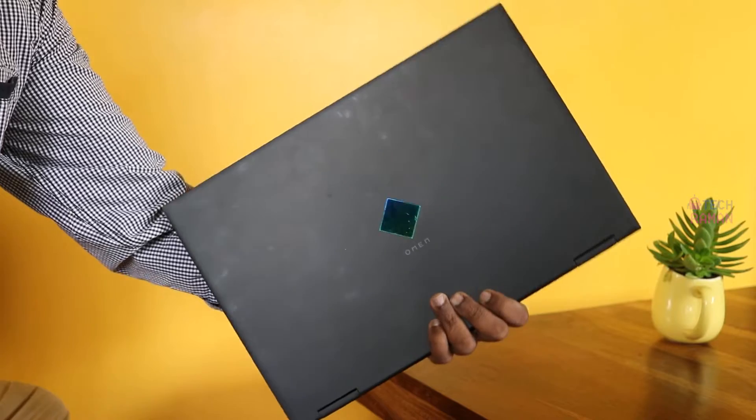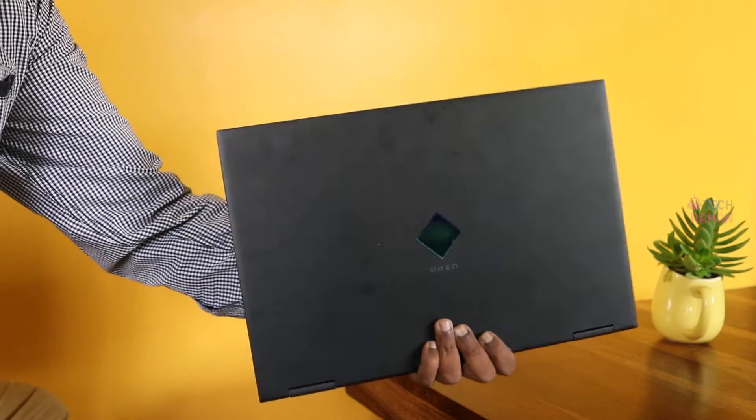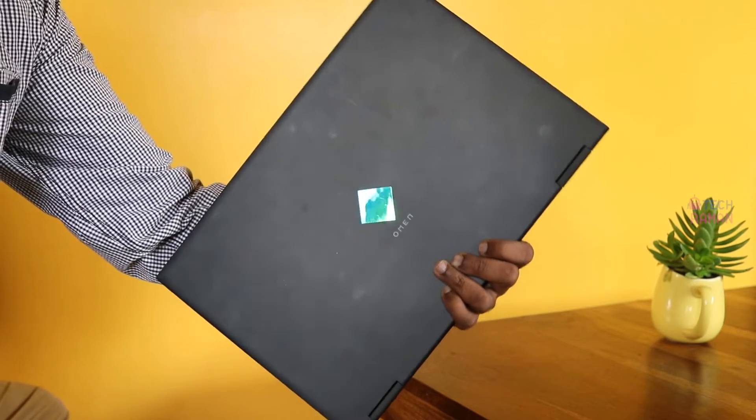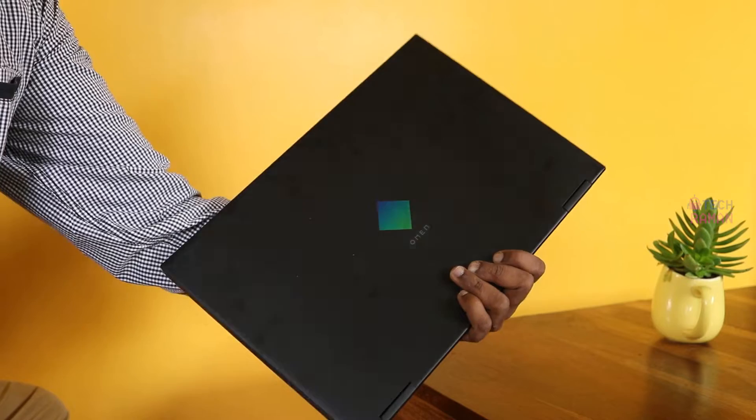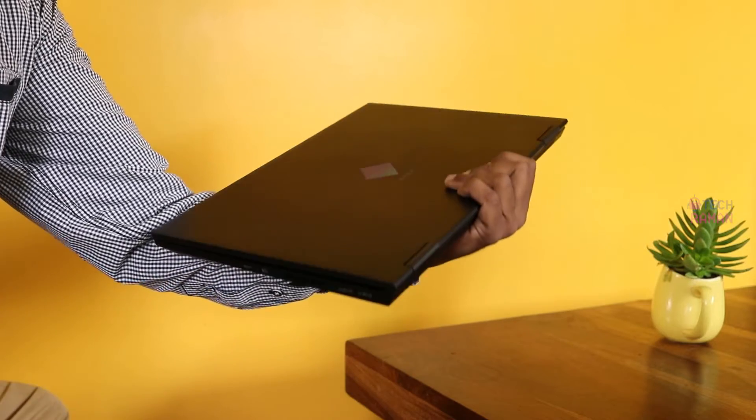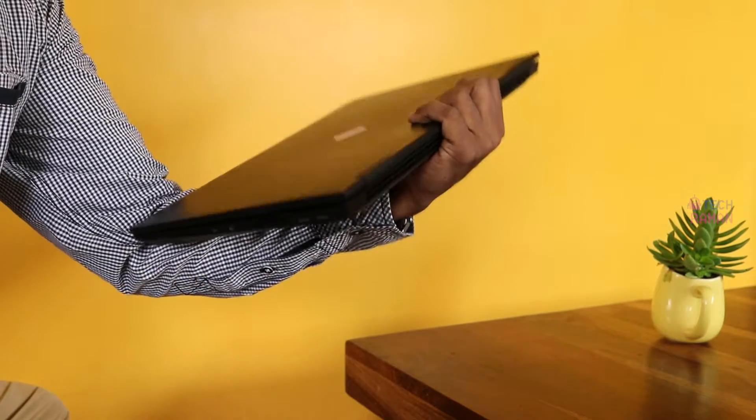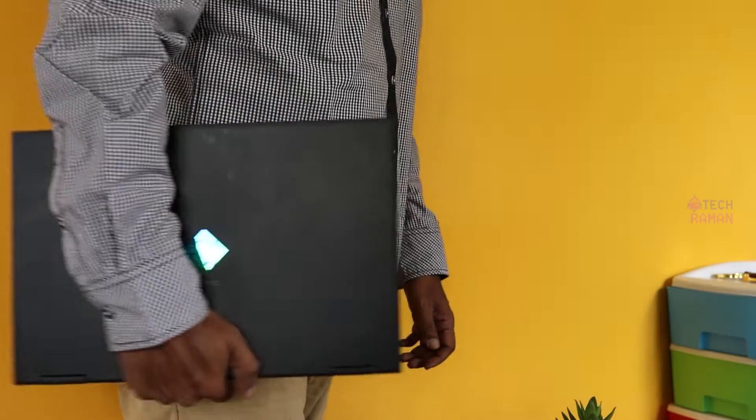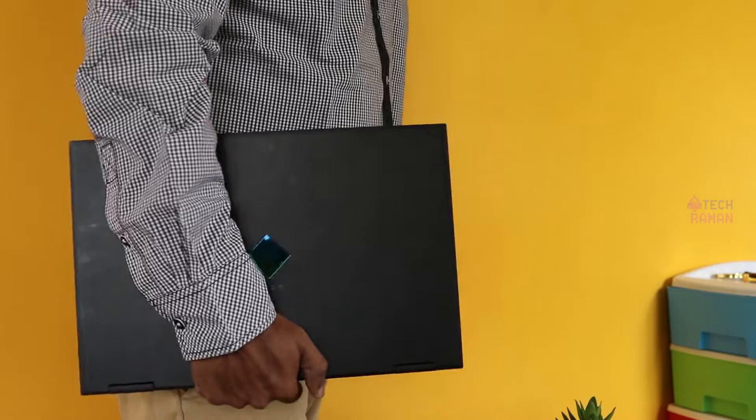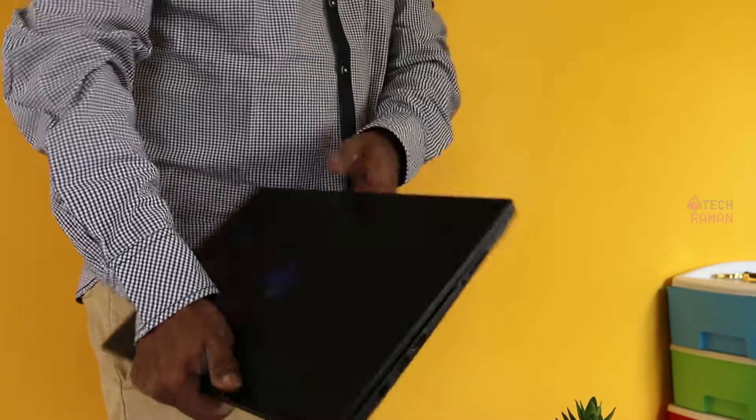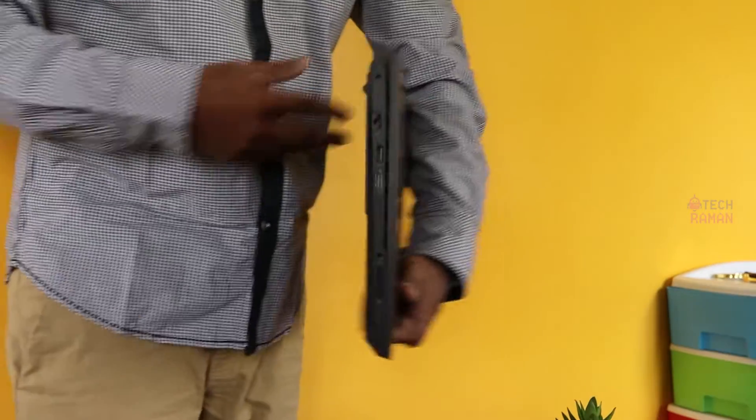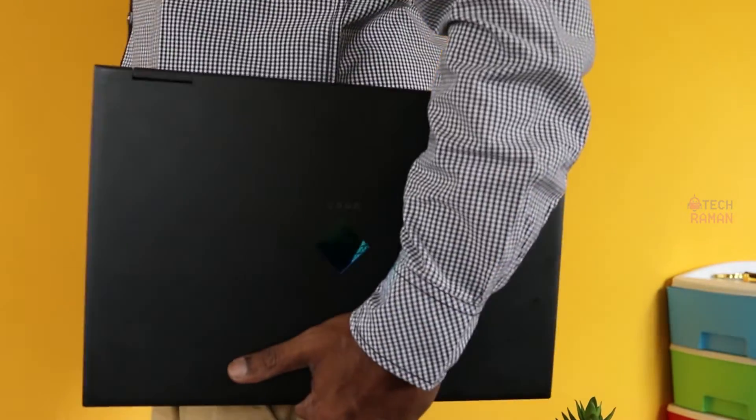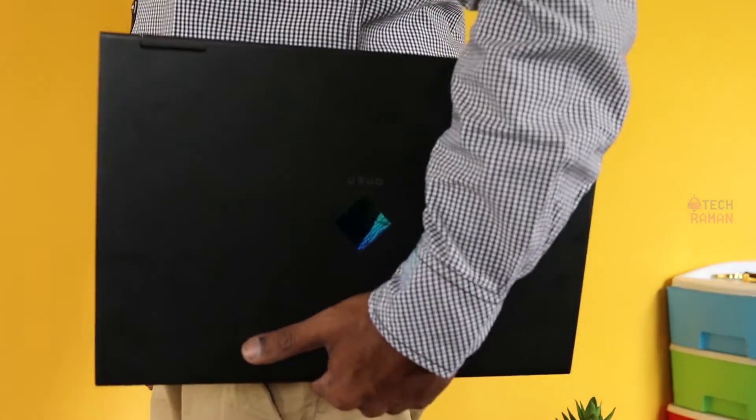Weighing 2.36 kg, the Omen 15 2020 definitely has a fair bit of heft to it and measures 22.6 mm in thickness. If you are planning a machine to carry often for your day-to-day tasks going around here and there, you should take note of this weight.